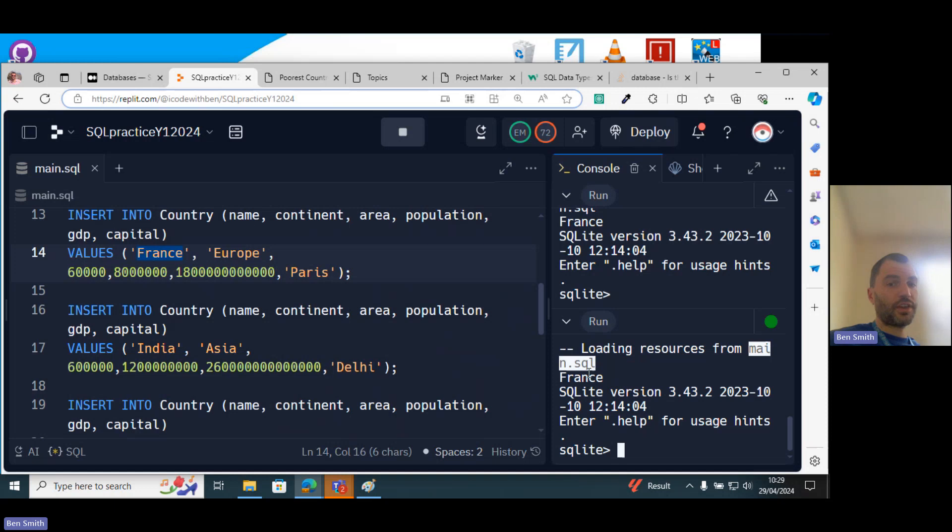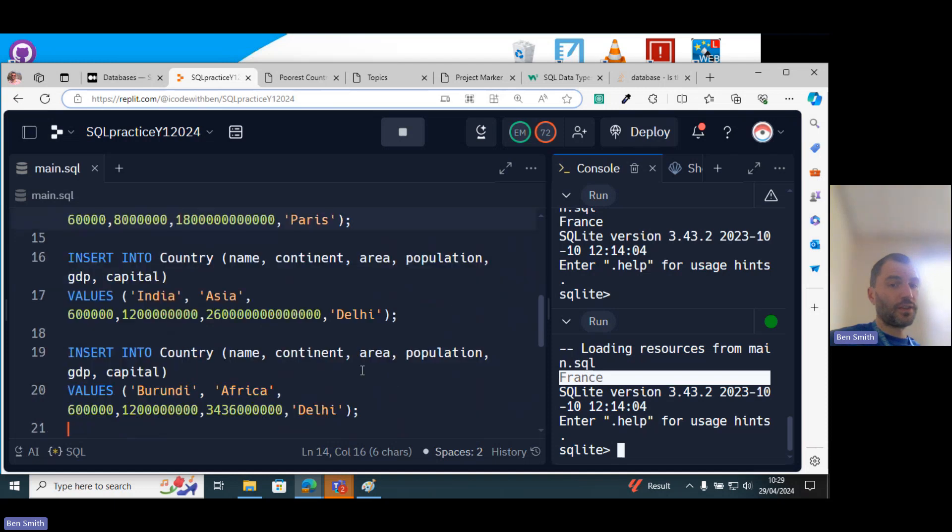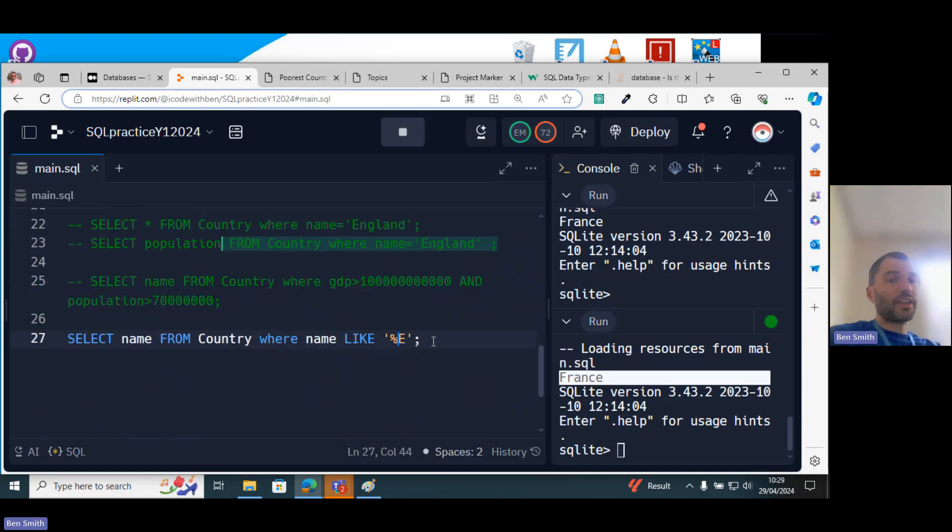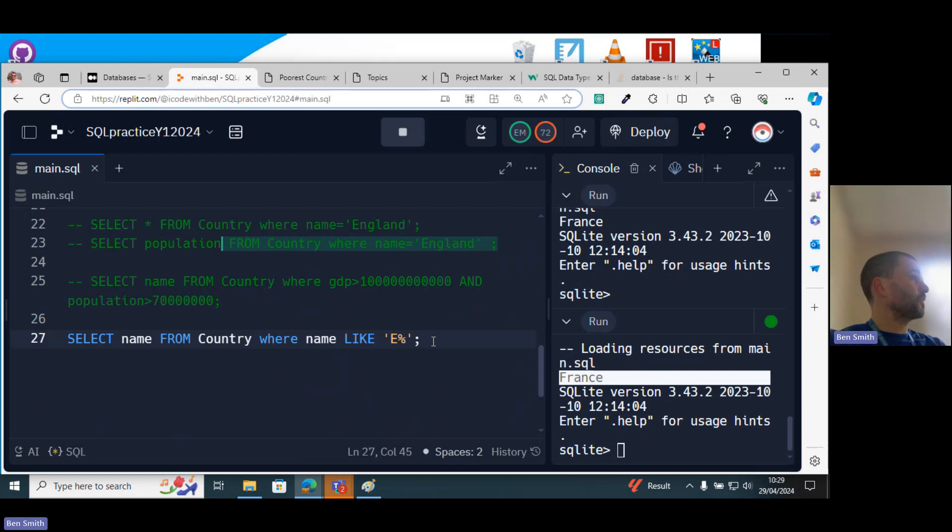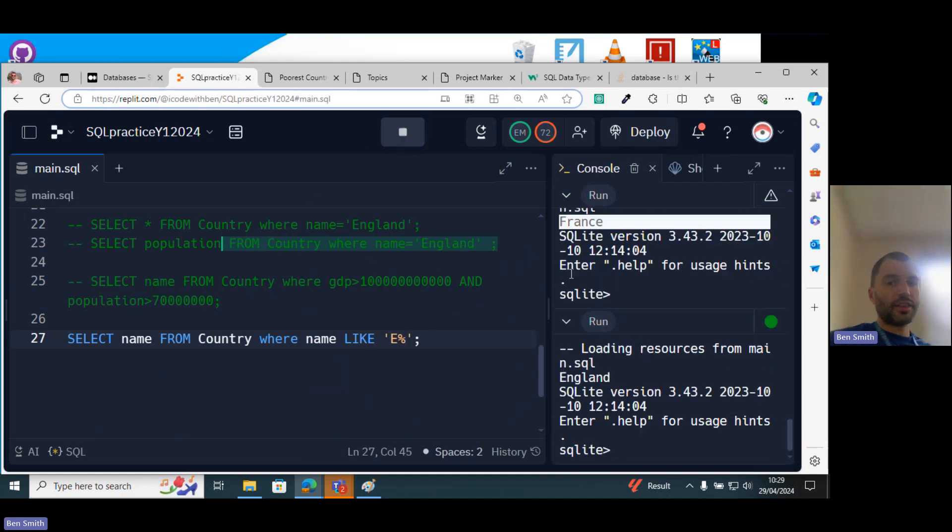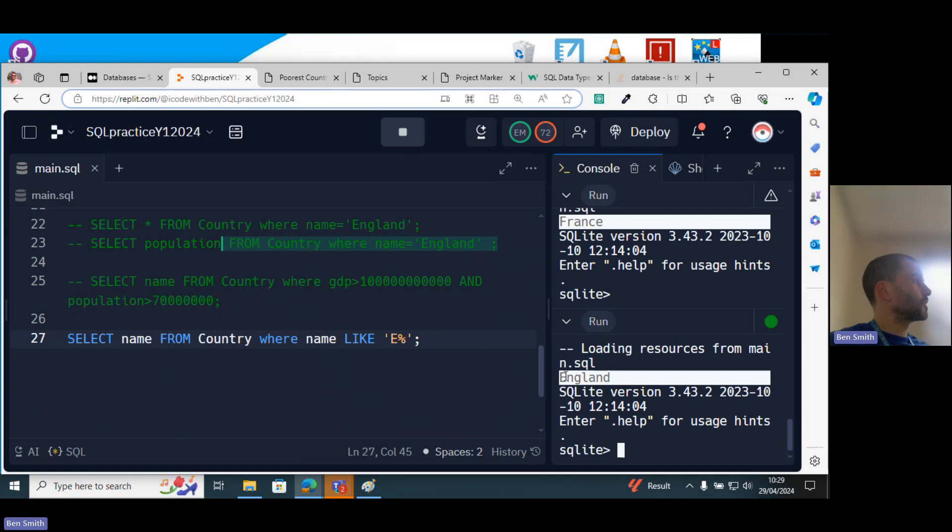But if we wanted to say any country that begins with E, then I put the wildcard after the letter, right? So I can run it like that and then it prints out England, yeah.